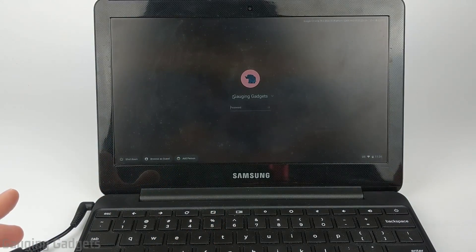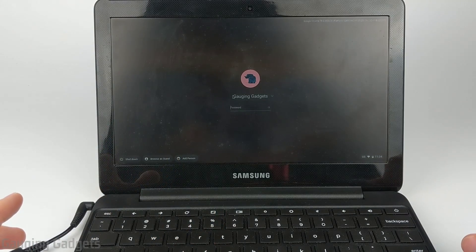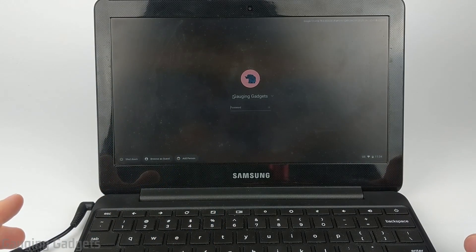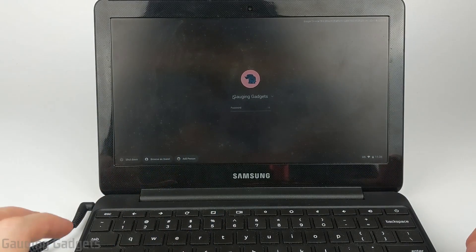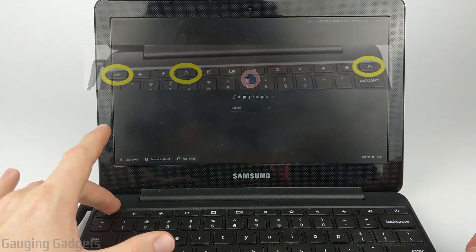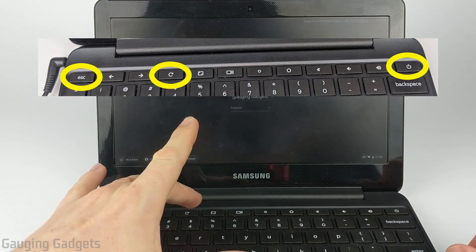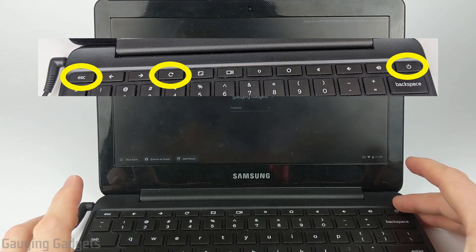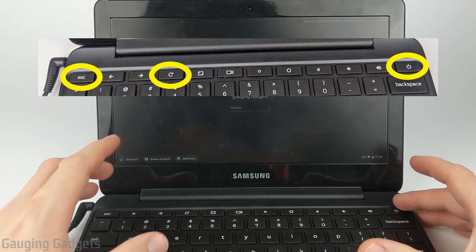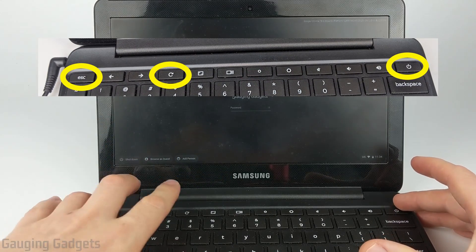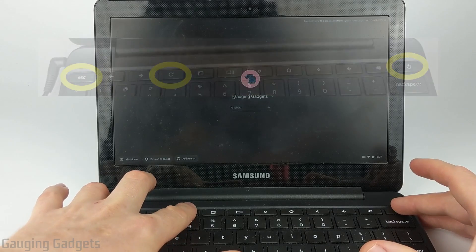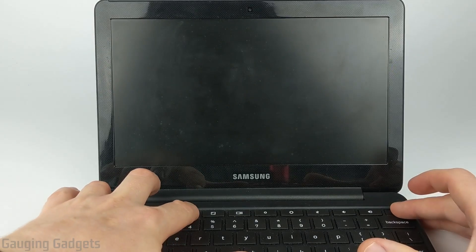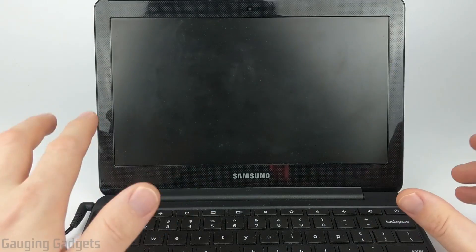The first thing we're going to do is press some button combinations right here on the keyboard: the escape key, the reload key, and then the power button. We're going to press all three of those at the same time. The screen will go off, let go, and then it will turn back on in a second.